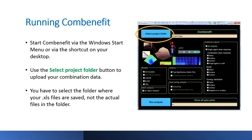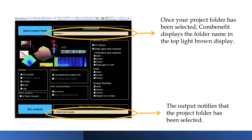To run ComBenefit, start it via the Windows Start menu or via the shortcut on your desktop. Note that it may take a few minutes for the interface to open, depending on your machine. Once the interface is displayed, use the Select Project Folder button to upload your combination data. Notice that you have to select the folder where your .xls files are saved, not the actual files in the folder. Once your project folder has been selected, ComBenefit displays the folder name in the top light brown display, and the output notifies that the project folder has been selected.